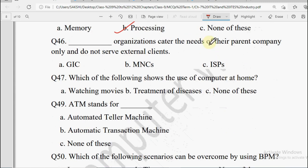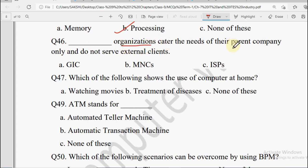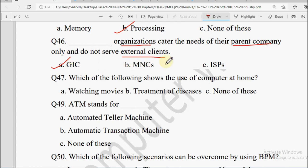Question number 46: Dash organizations cater the needs of their parent company only and do not serve external clients. Options: GICs, MNCs, ISPs. GIC is Global In-House Centers, MNC is Multinationals, ISP is Internet Service Provider like Vodafone. According to the question, the answer is GIC — Global In-House Center.